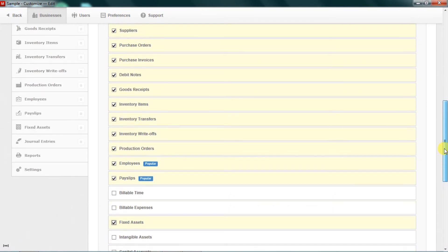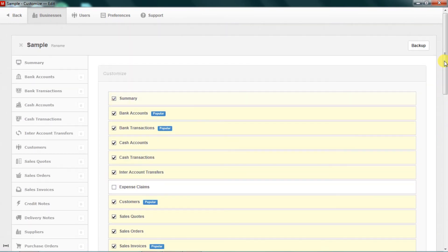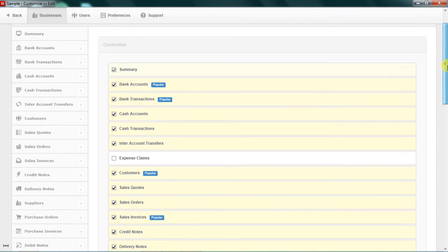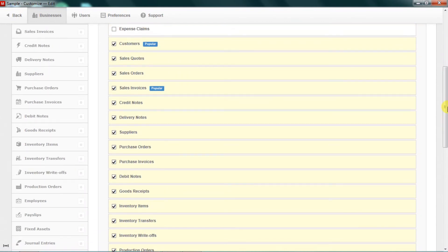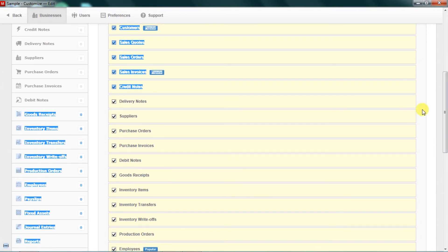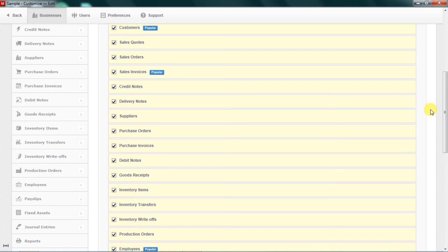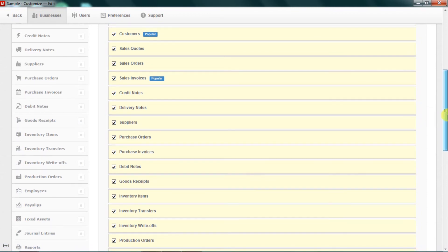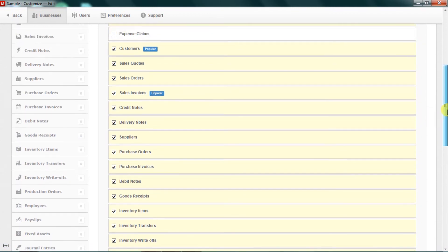So basically, I've activated the tabs that I'm going to need for the kind of business we are going to be working on. We are basically going to be working on a manufacturing business, and I have the majority of these activated because we want to have the chance to go through the major parts of Manager accounting software for every follower of our videos.